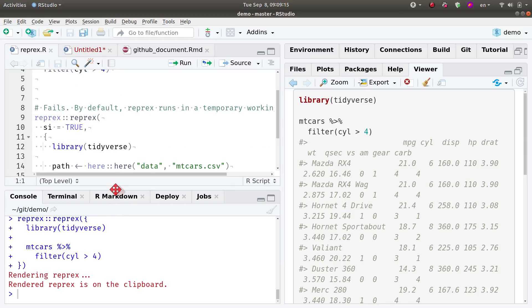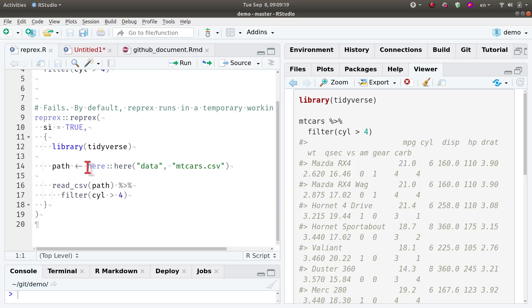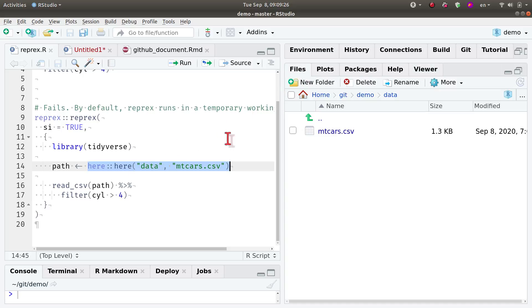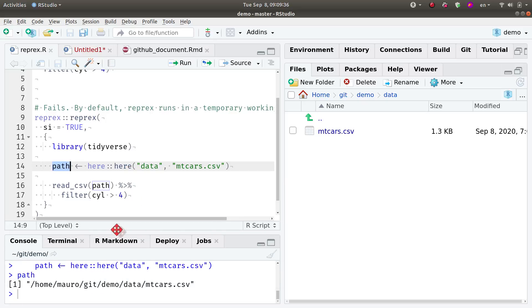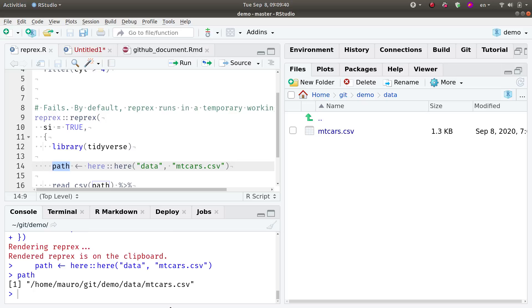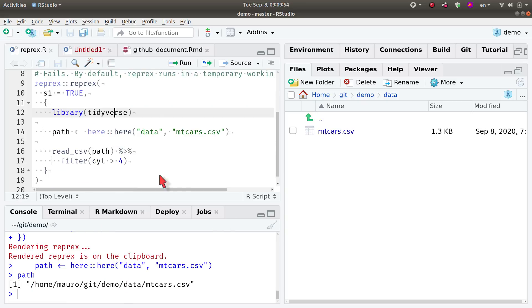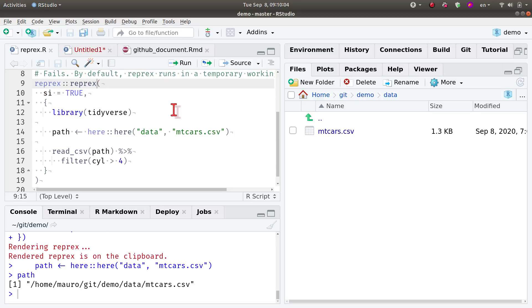Say that instead of using a dataset that comes with R, I want to read a dataset from my data folder. One way to create a safe path to that folder is using the `here` package, which creates a path that will always work for anyone on any computer — you don't have to hard-wire any information about your system. I also try to improve my reprex by setting `session_info = TRUE` because I want to share what my computer environment is. Then I run that and I expect this to fail.